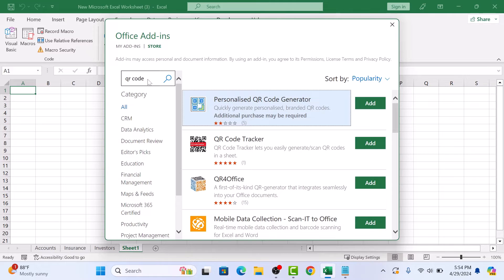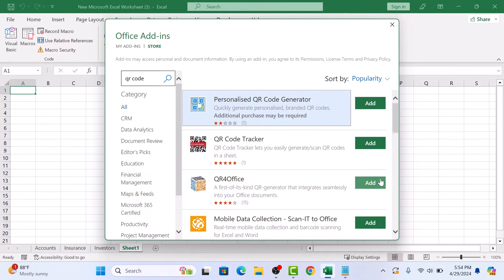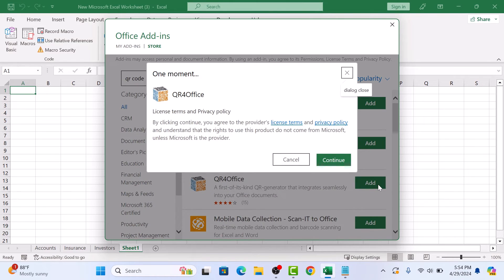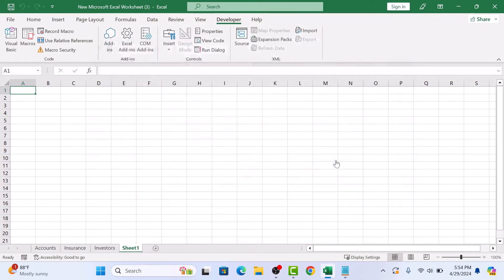From the search results, click the Add button beside QR for Office, then click Continue.